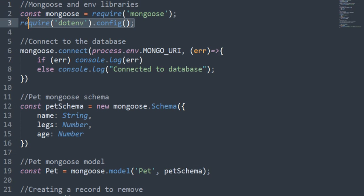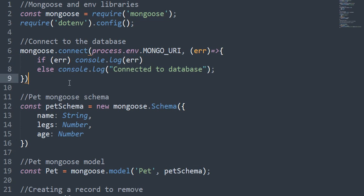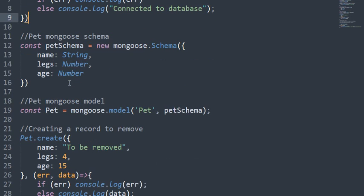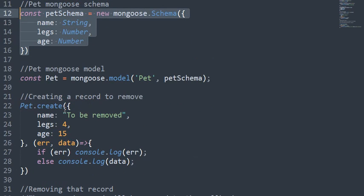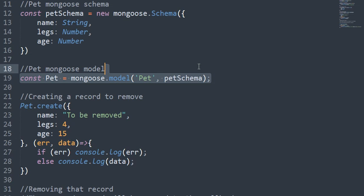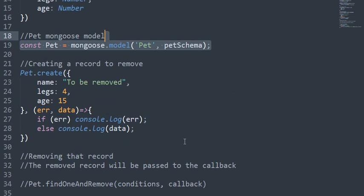Then you connect to your mongoose library. After you do that, you need to create your schema. Once you've got the schema, you create your model.